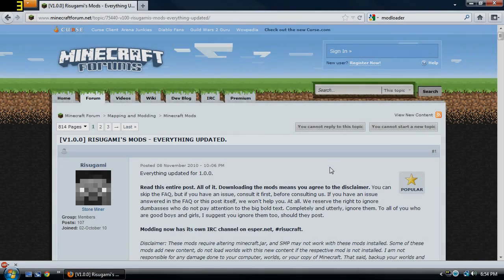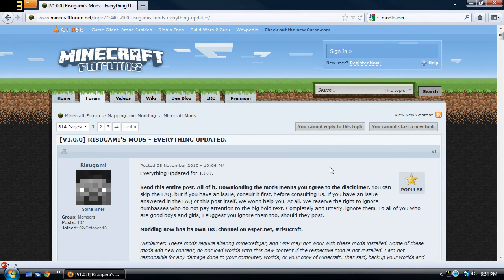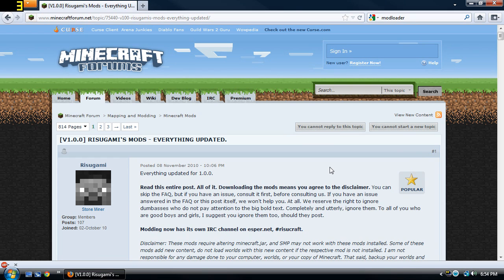Hello my lovely attractive subscribers, this is Chris in the Craft here bringing you a tutorial on how to install Rizugami's mod, it's Modloader.